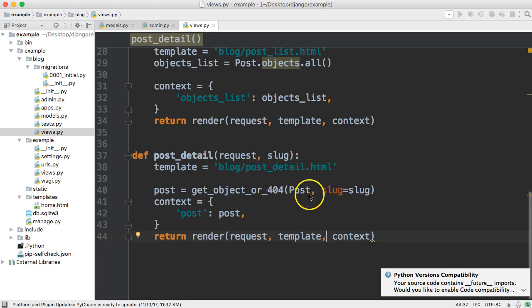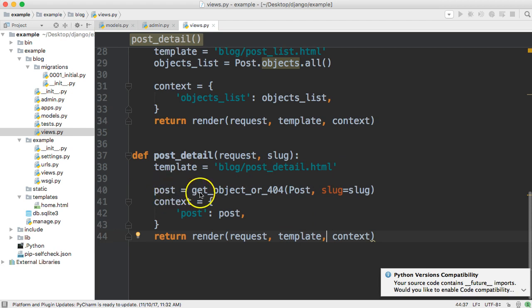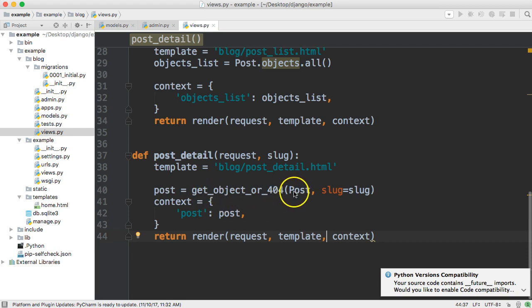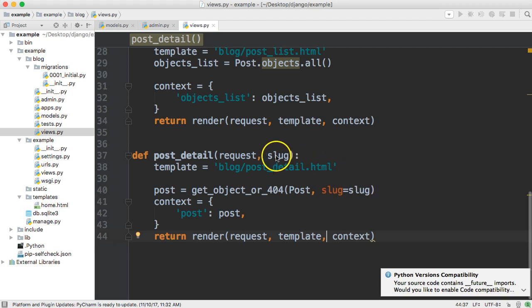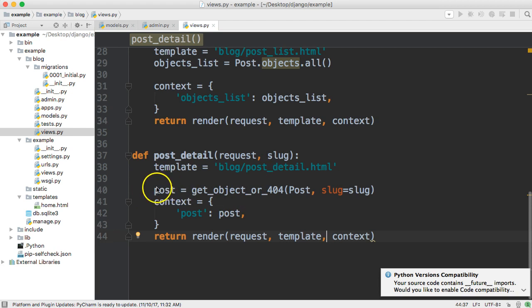And then we come down and we have a variable called post we get object or 404 so we're saying hey go to the post table and get the slug that matches this slug that we passed into our parameter and return that object so it returns that object and now post represents that object and then inside context we just say hey post is post so that's how we're gonna get our data in our template.